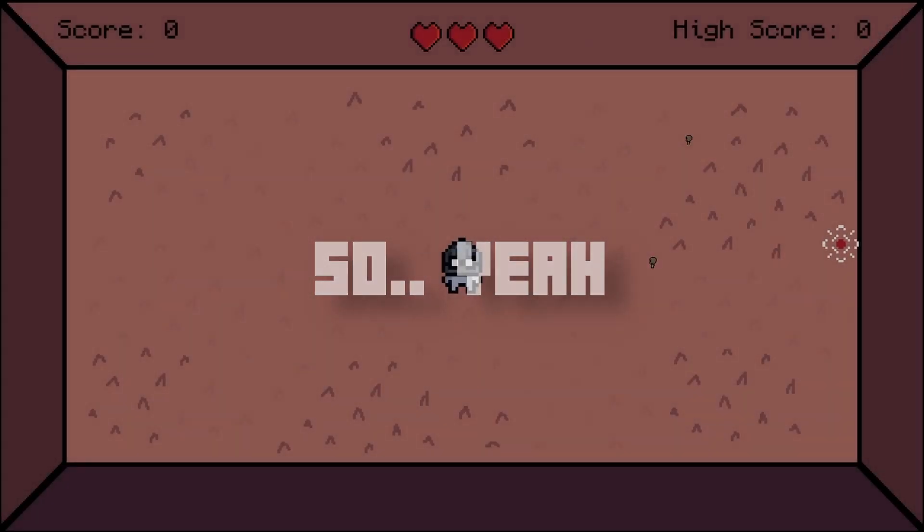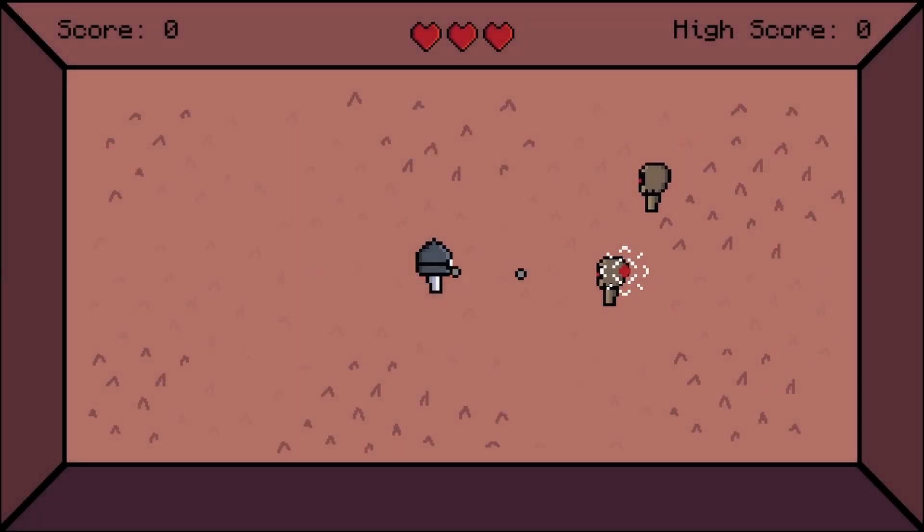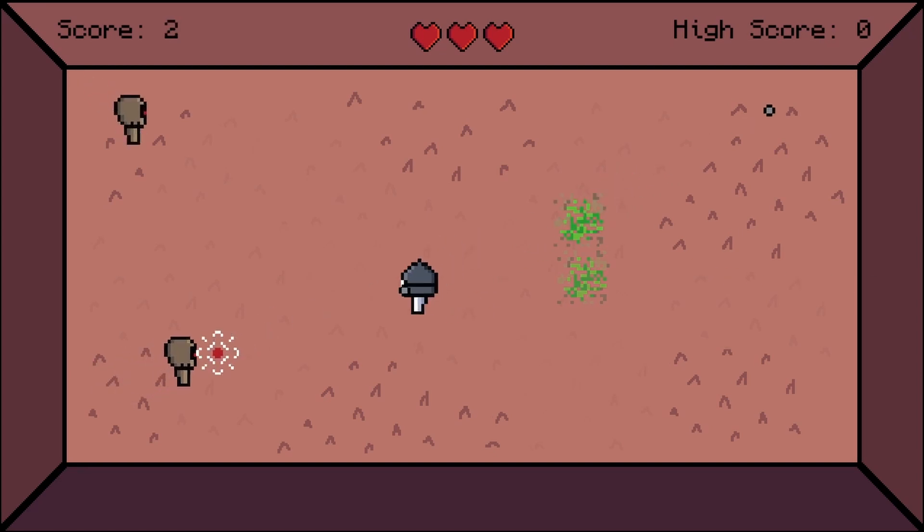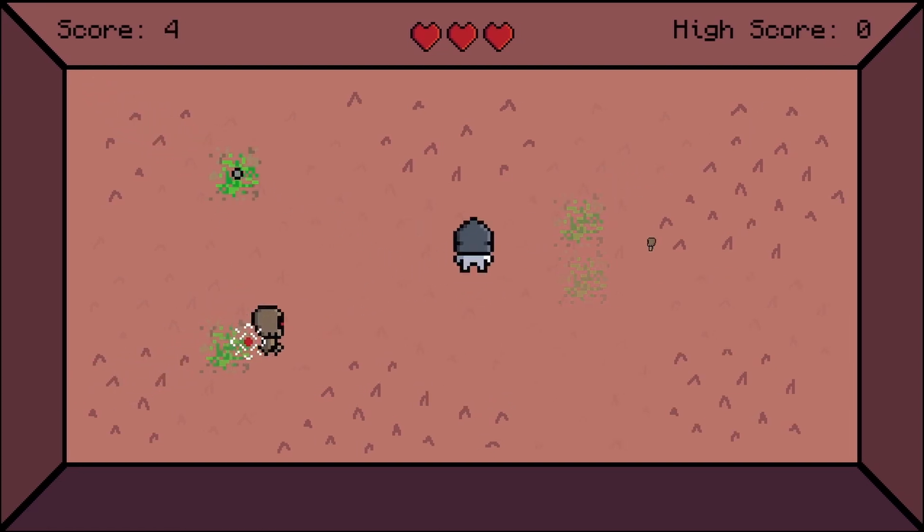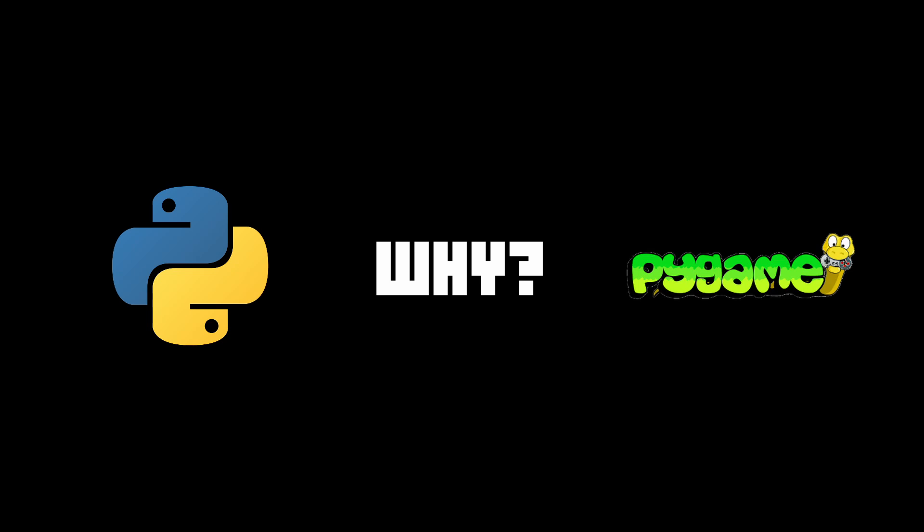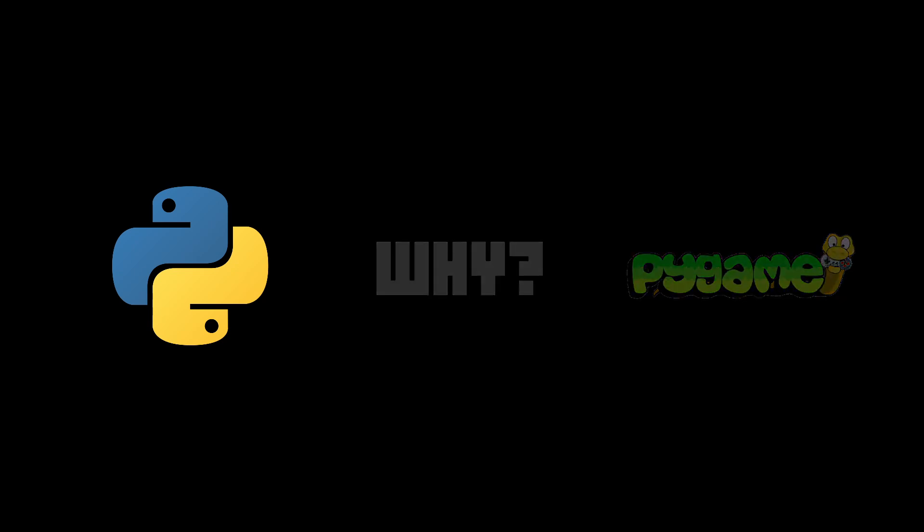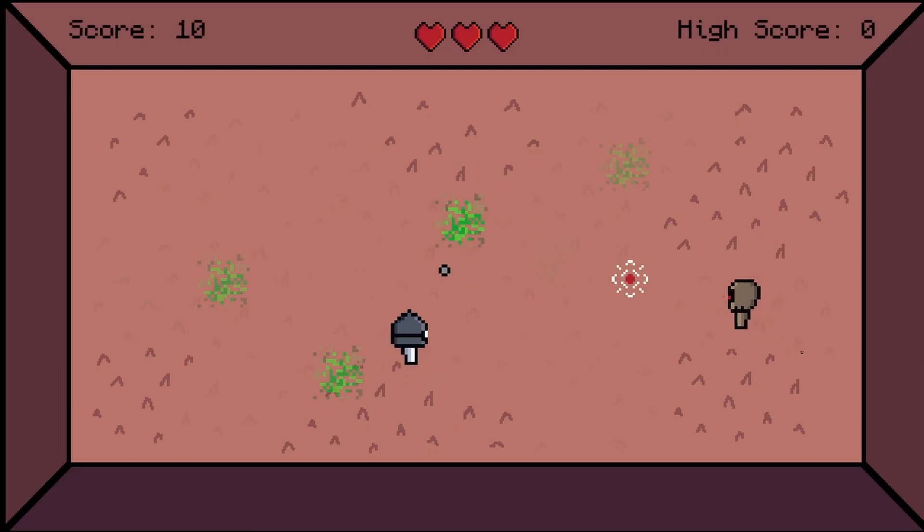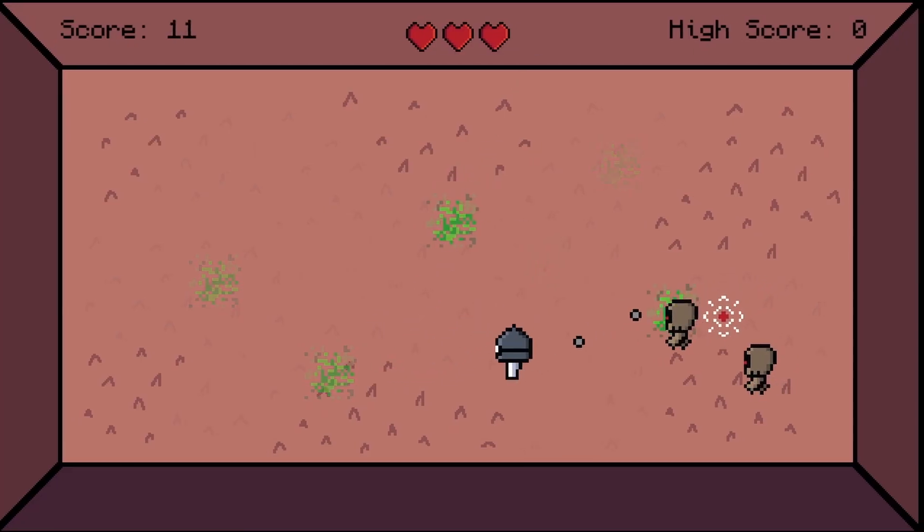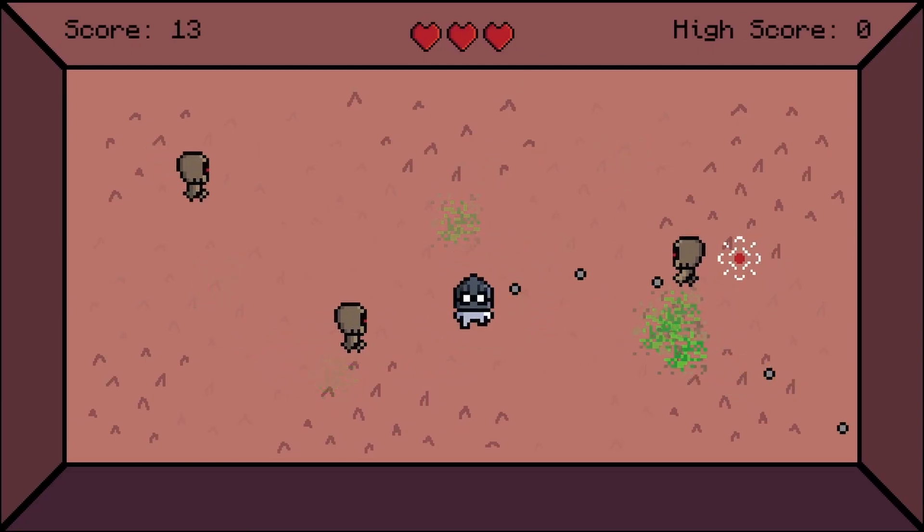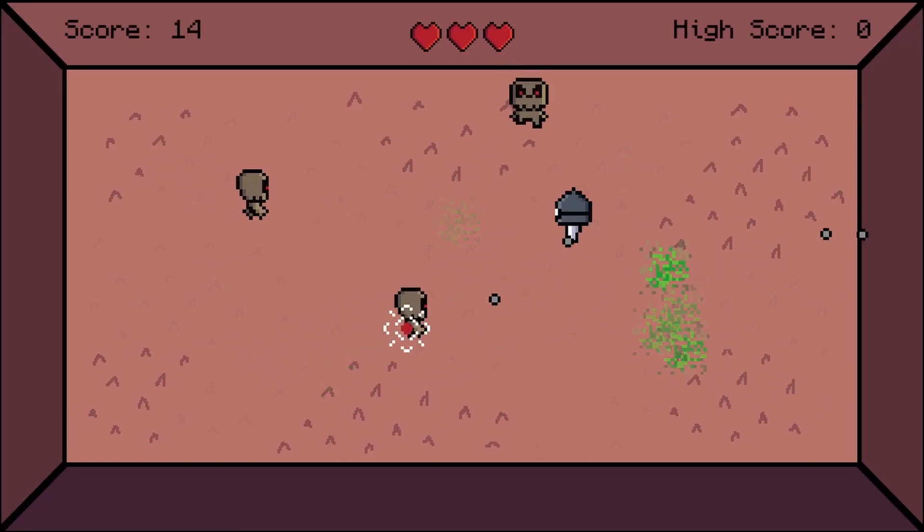I decided to start a new tutorial series on game development in Python using Pygame. Now, why Python and Pygame? Isn't Python like super slow? Well, there are a number of reasons why you would want to use Python to make games.